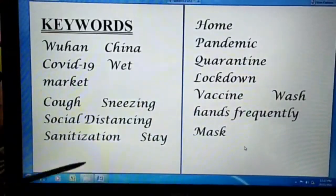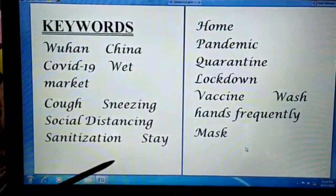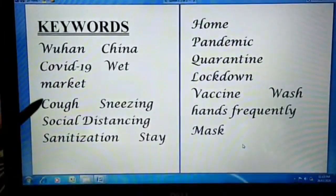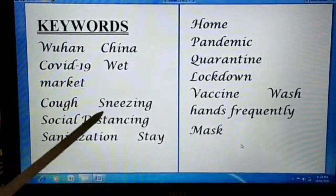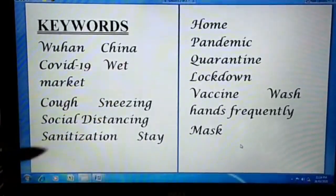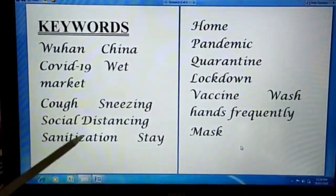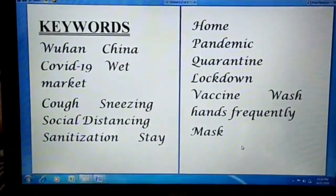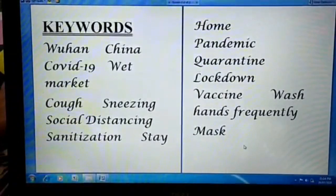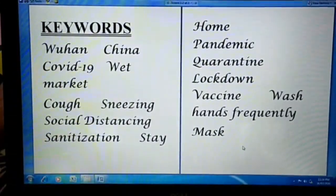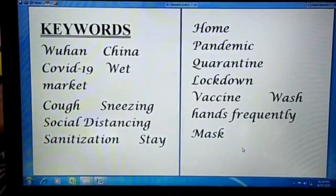Here is our keyword slide. I will provide some basic keywords you can use to make your writing about COVID-19 more effective. The first is Wuhan — the origination point, the epicenter of COVID-19, located in China. Next is wet market, where it reportedly started. The basic symptoms are cough and sneezing. Social distancing is the main measure the government is applying. Sanitization and stay home are also key. Pandemic is another word — it means a fatal disease causing loss of life at a larger scale in the world.